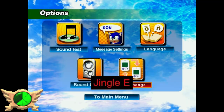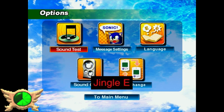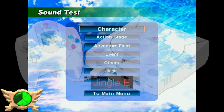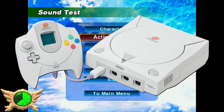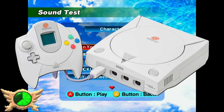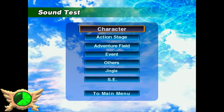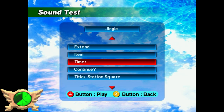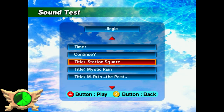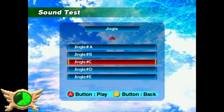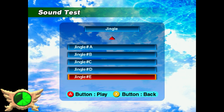Jingle E: Jingle E is a track you can find in the game's sound test. Supposedly it was meant to be played during the Dreamcast version's online features, but since the online capabilities were shut off long ago, this track is basically never heard in the game unless you go to the sound test. It's a super short track but quite groovy.